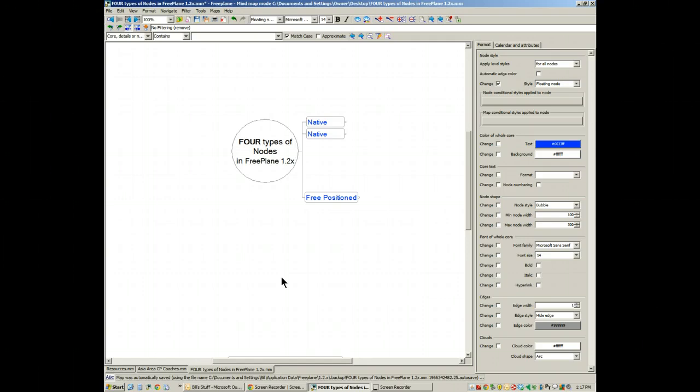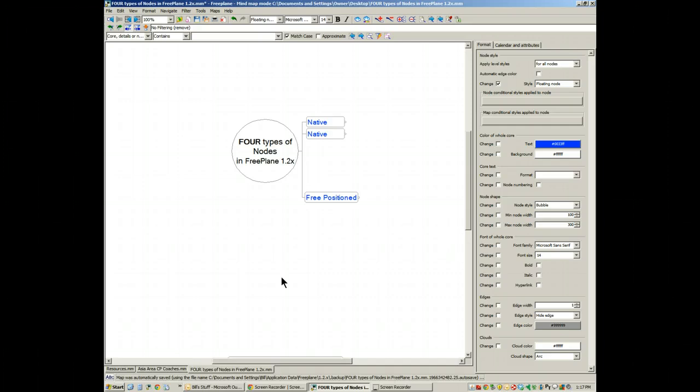Others may want to respond to this video or add their own ideas and insights. Freeplane is a complex program. It has capacities that are amazing, especially the preview version. There's a world of difference between version 1.0 and 1.2.